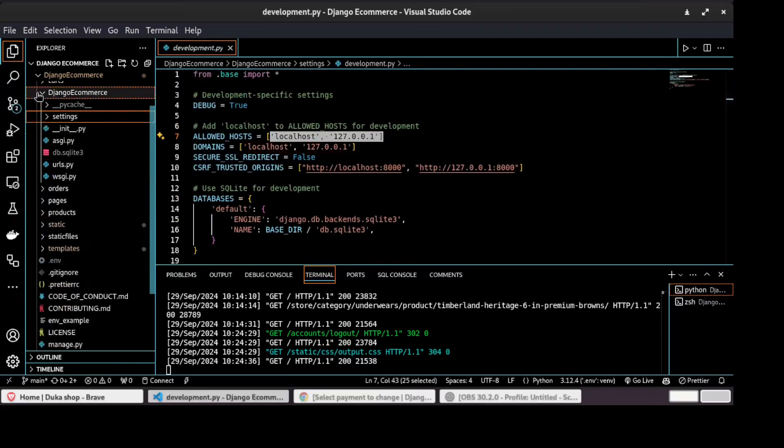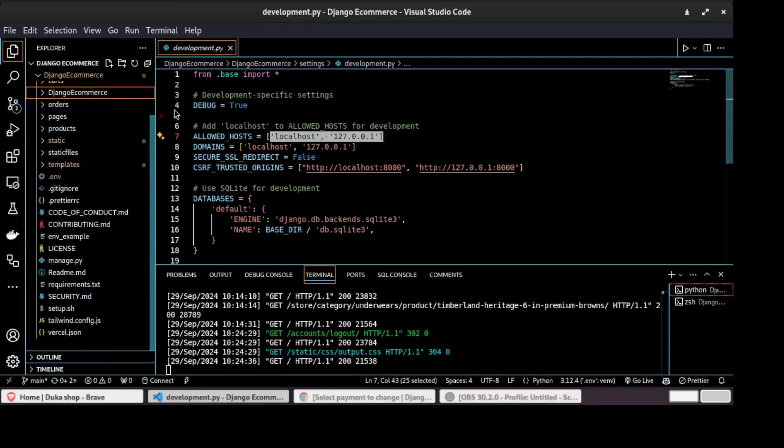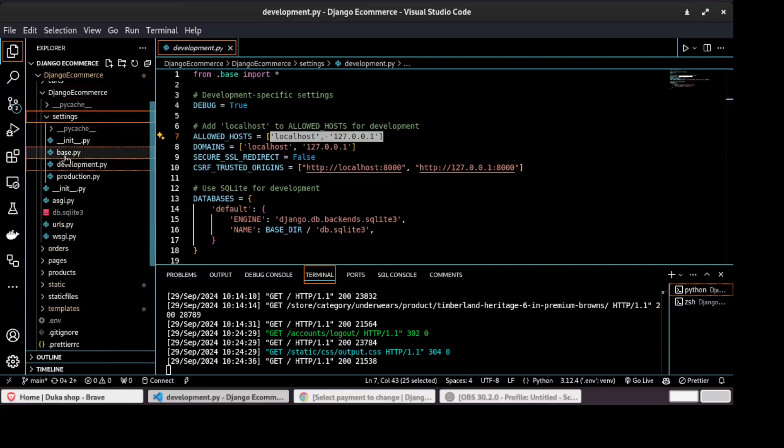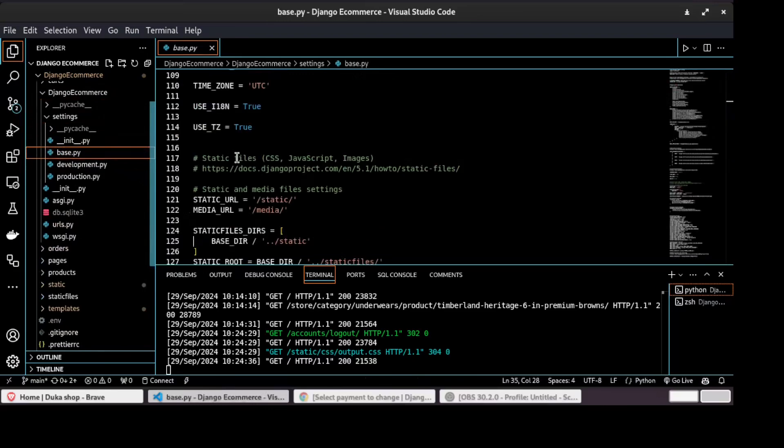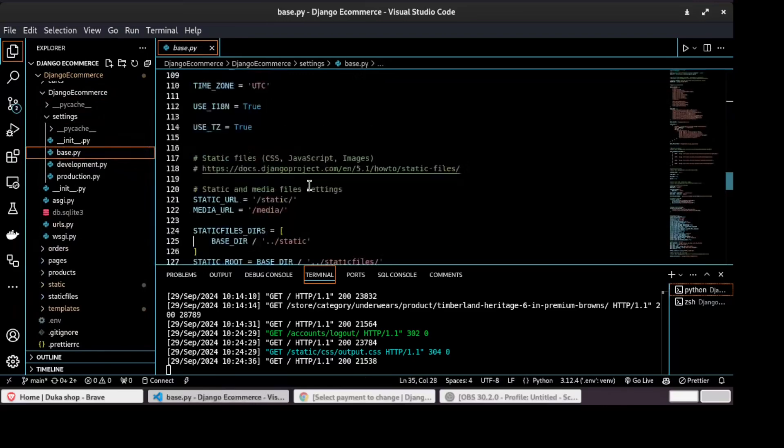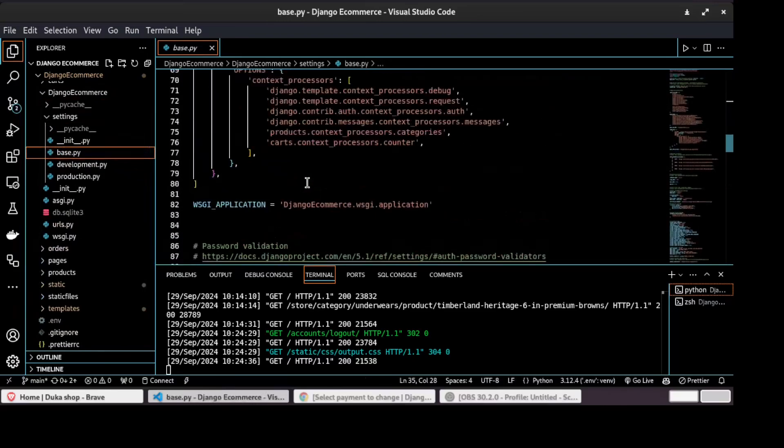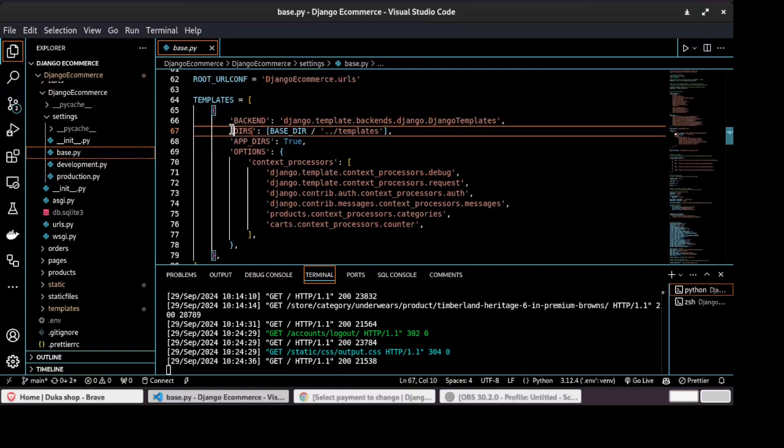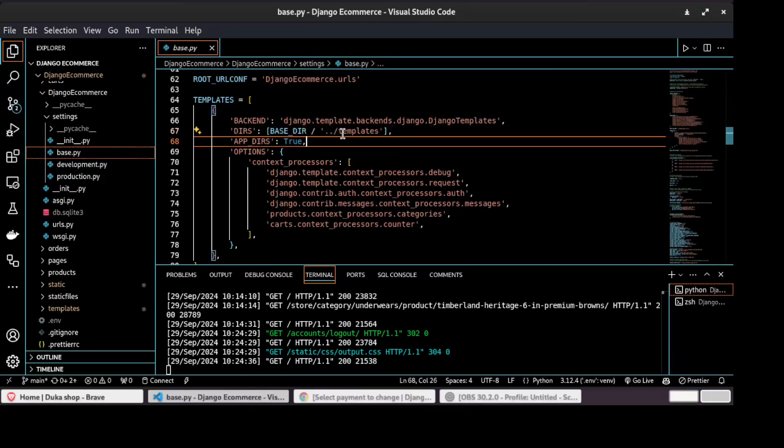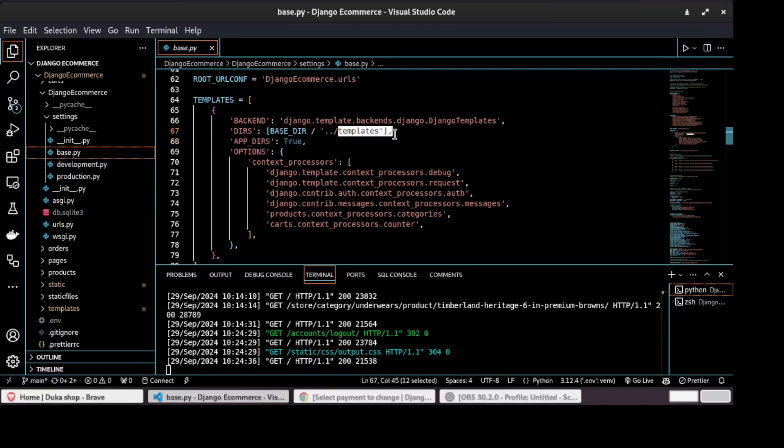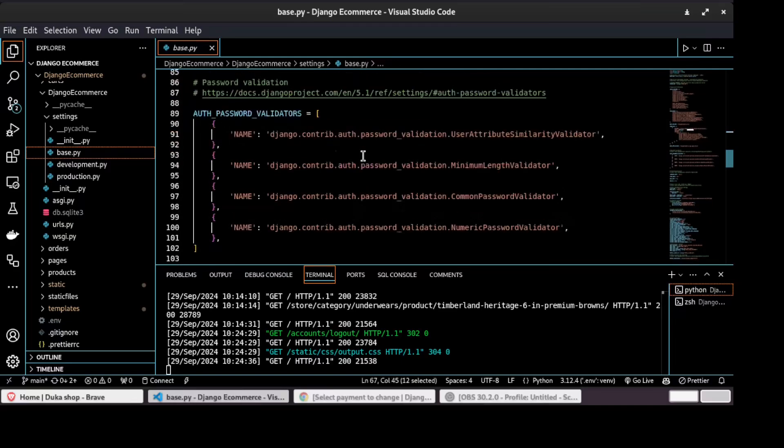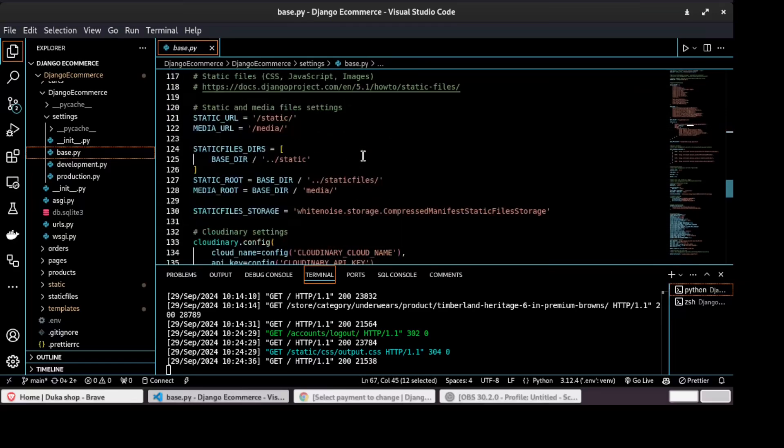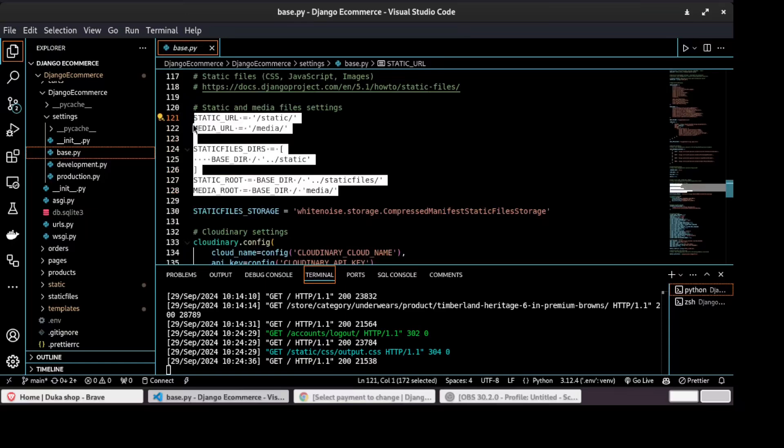From there, I configured my templates, configured my templates on my base settings. You can see right here. So Django gets my templates from the templates folder at the root of the project. And as well, configured static files.